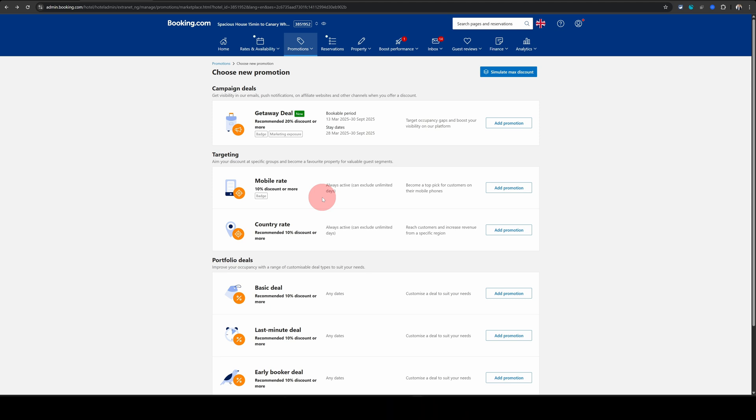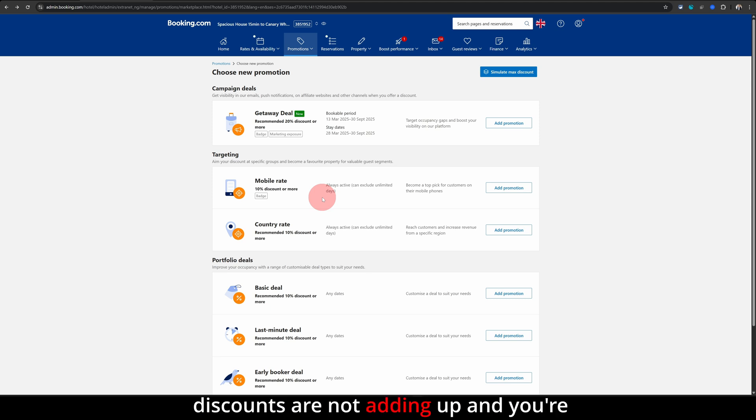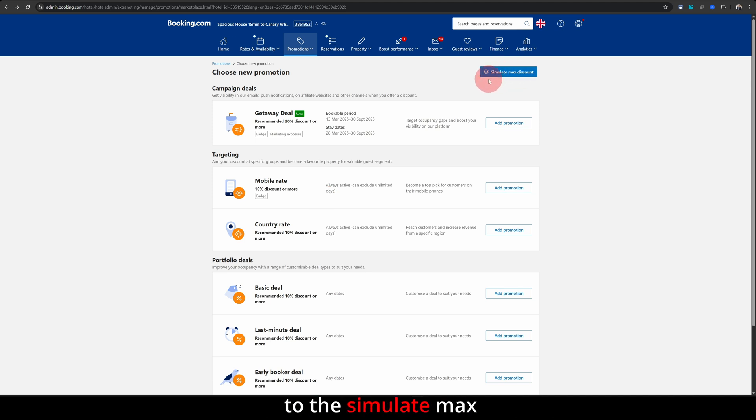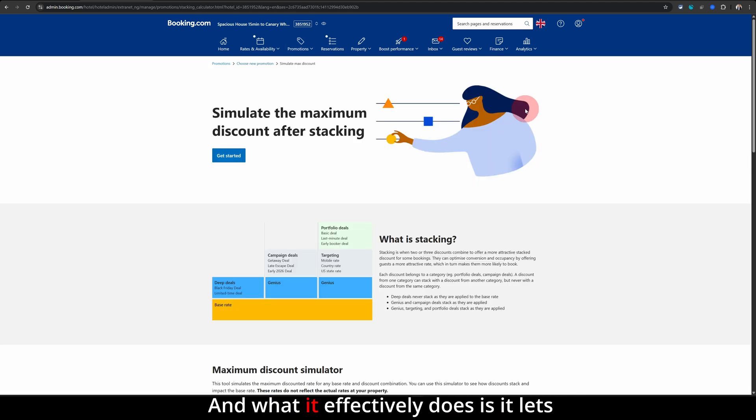So what you can do to make sure your discounts are not adding up and you're not offering something which you really didn't want to, just go to the simulate max discount option here in the top. And what it effectively does is it lets you see how these different discounts stack up.